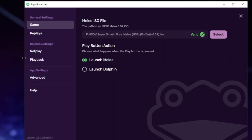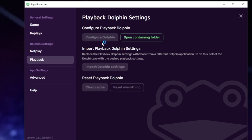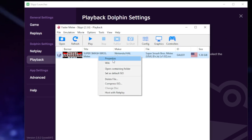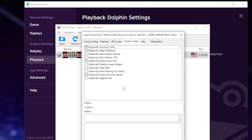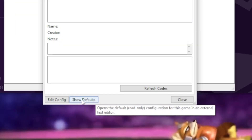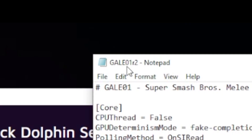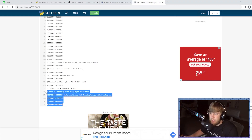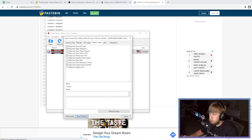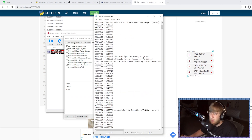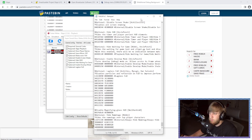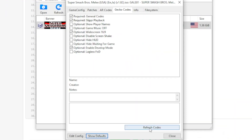To install gecko codes, go to Settings, Playback, Configure Dolphin, right-click your Melee ISO, go to Properties, Gecko Codes, and click Show Defaults. It'll open up two notepads. Close one and keep the one open that says Gale01R2. I'll have a link in the description for all the gecko codes I use. Come back, grab your gecko codes, bring them into the notepad, paste them in, and then save. If you refresh, you'll have your new gecko codes there.